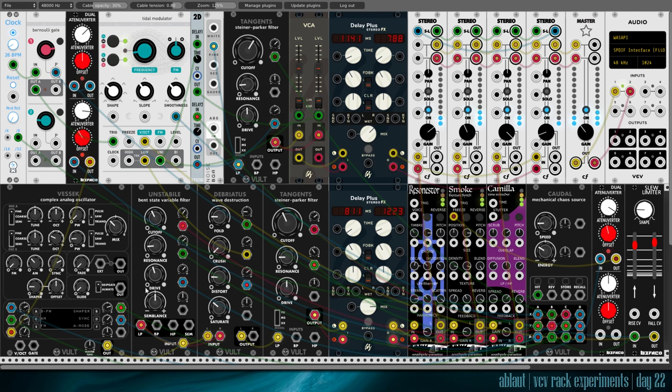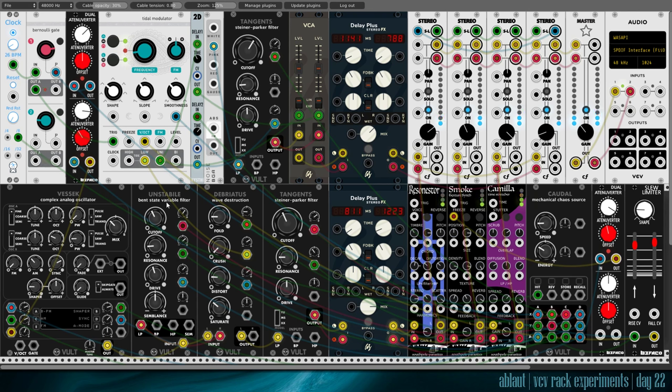And Vought also has some really good filters. Unstable is what I used first to get a little bit of that bent sound.